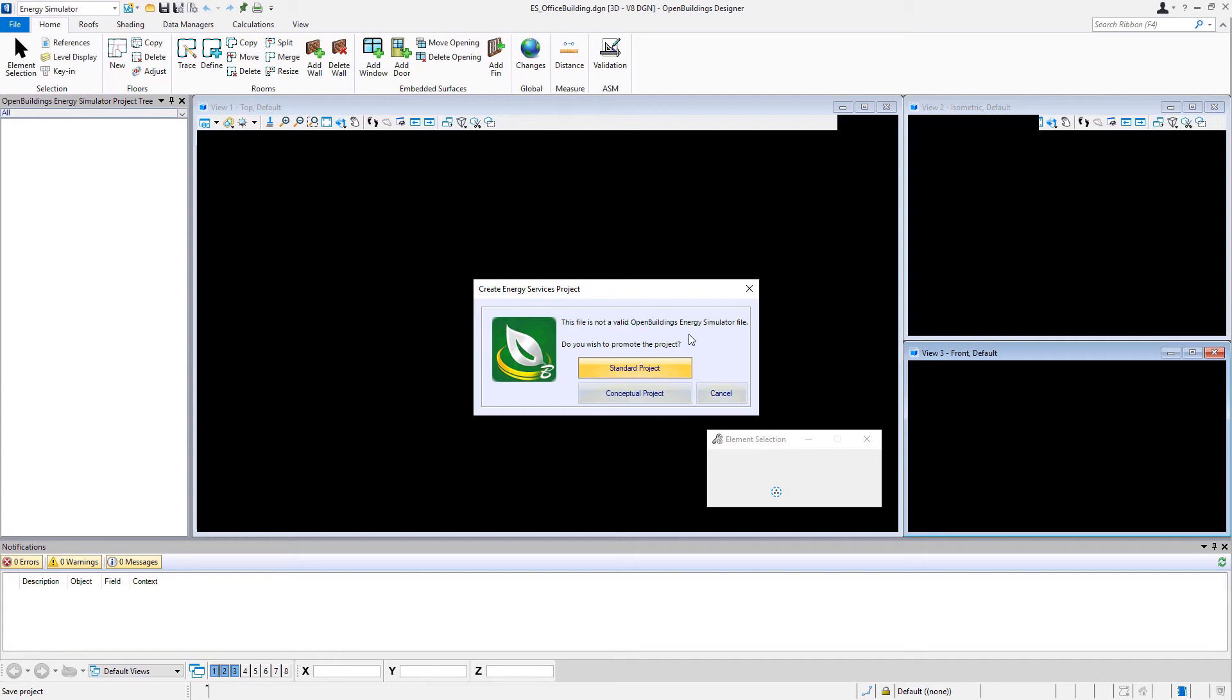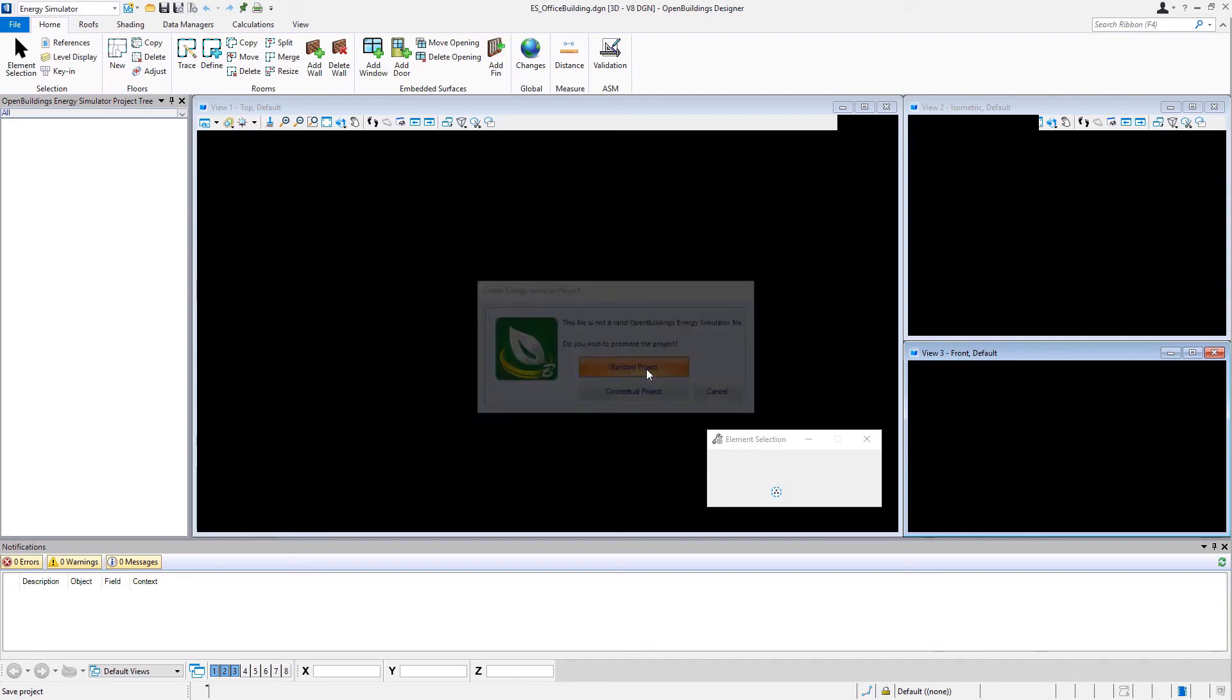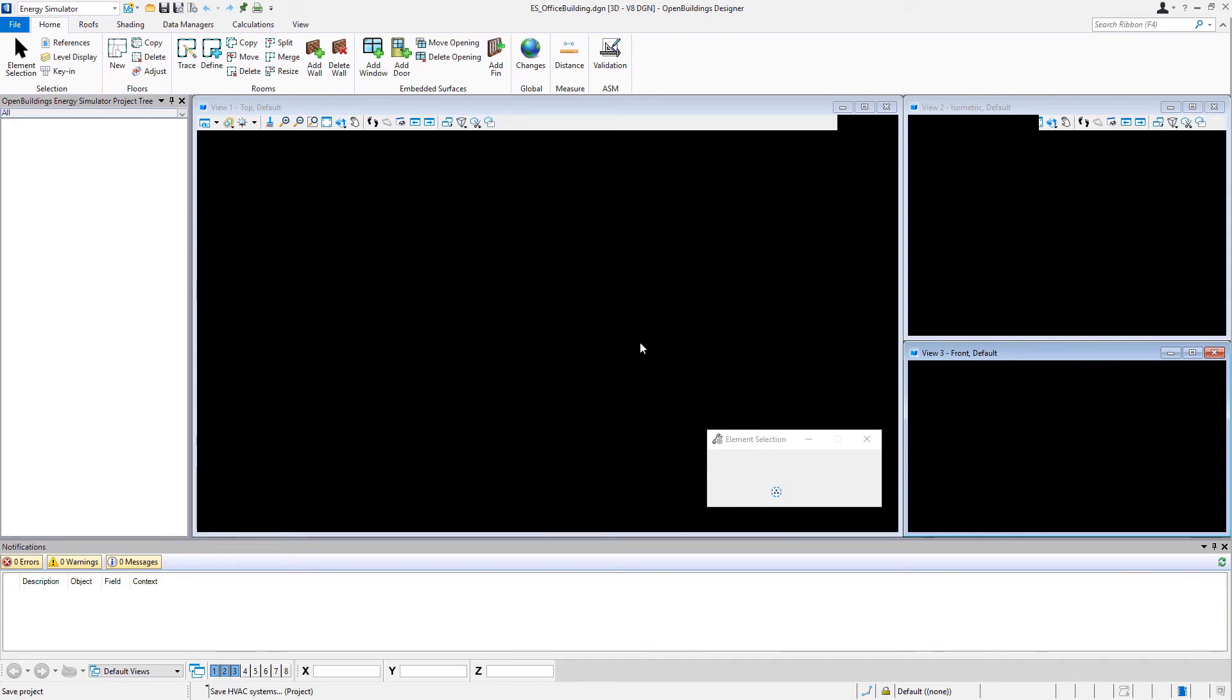And we can either promote it to a standard project or a conceptual project. So in this case, we're going to select standard project, and then it will go ahead and set up our interface based on that.